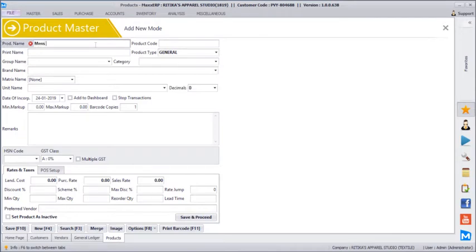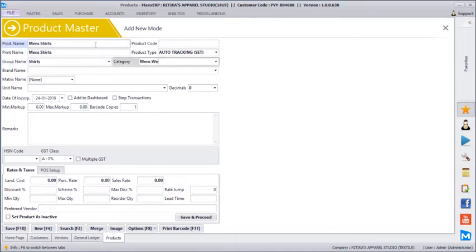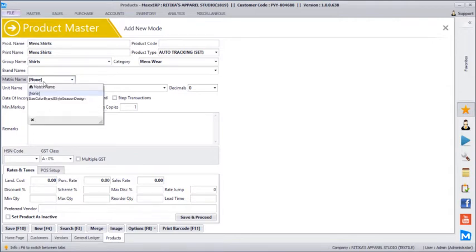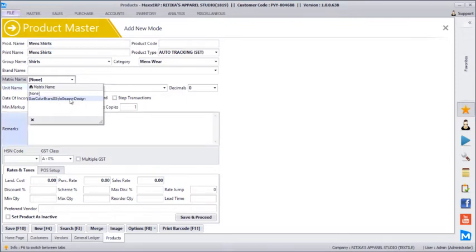Let's say we create a men's shirt with auto-tracking set. Grouping is shirts, category is men's wear. Brand name is not required here because we might have different brands coming with a men's shirt product. We have a matrix option where if this product has size, color, or brand attributes — we have a predefined matrix with five columns: size, color, brand, style, season, and design — up to ten columns can be configured. Right now let's select a matrix named size-color and move ahead.